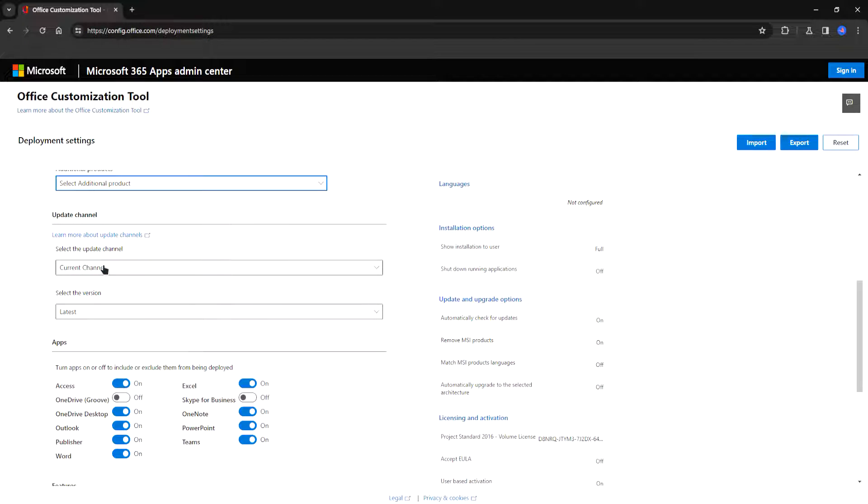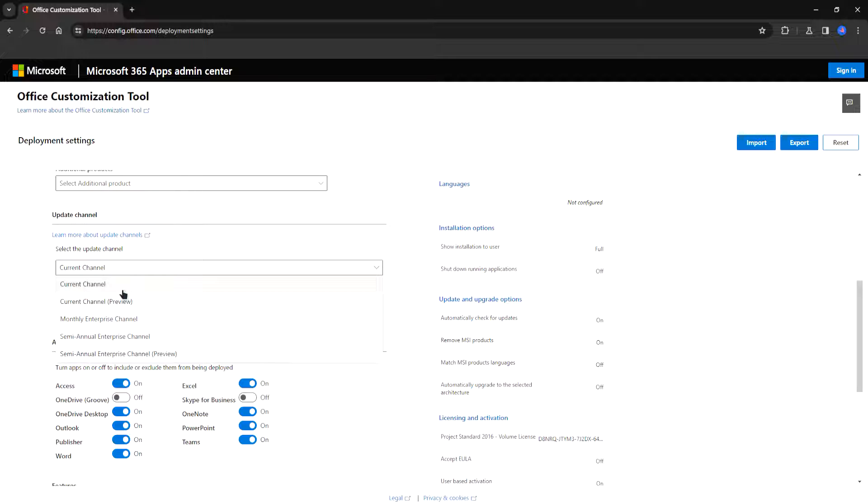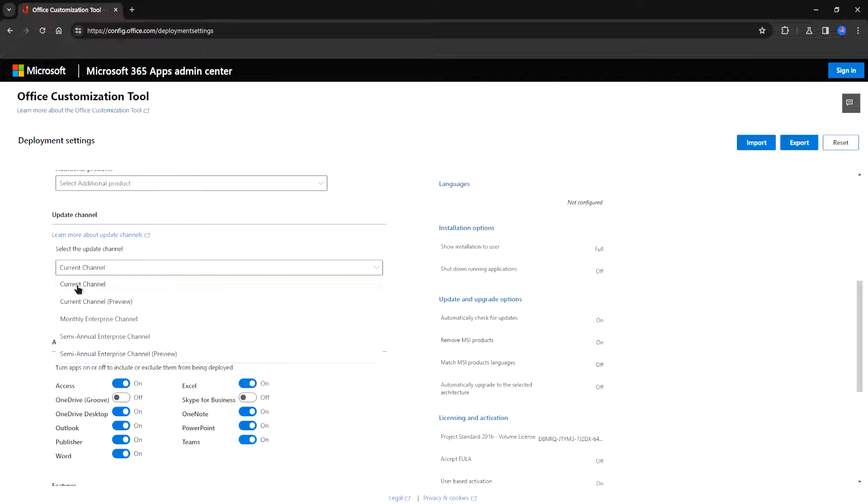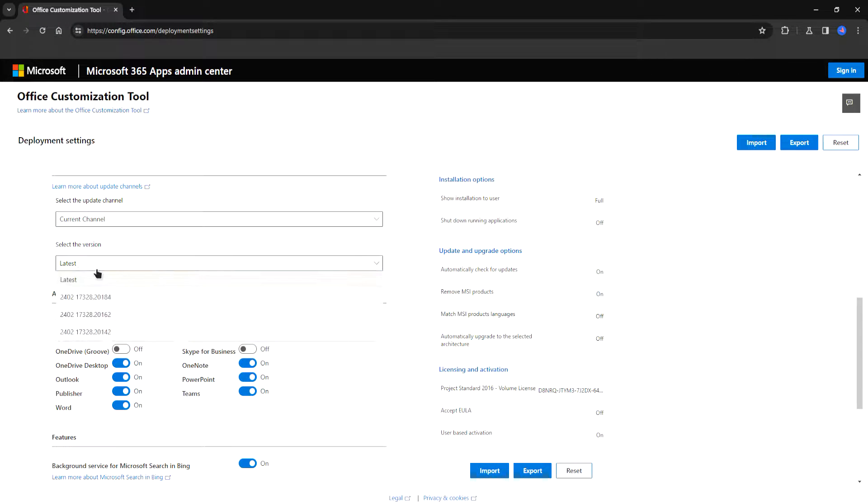Now important thing. Update channel. It's basically the kind of updates you want to have. If you want to have a beta channel to receive beta updates you can choose a beta channel which is a preview channel right here. I'm going to choose the stable usual channel which is the current channel. You can choose the version. Just leave it on latest.